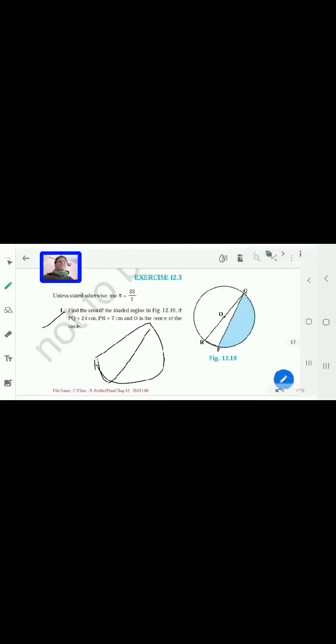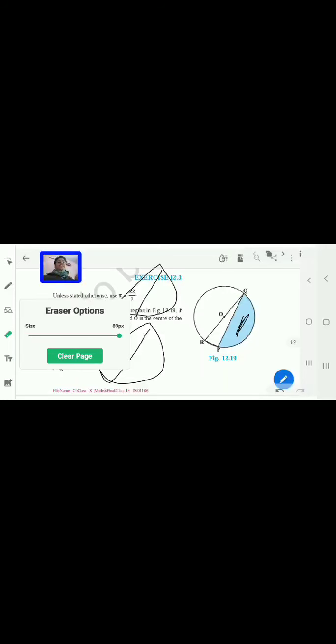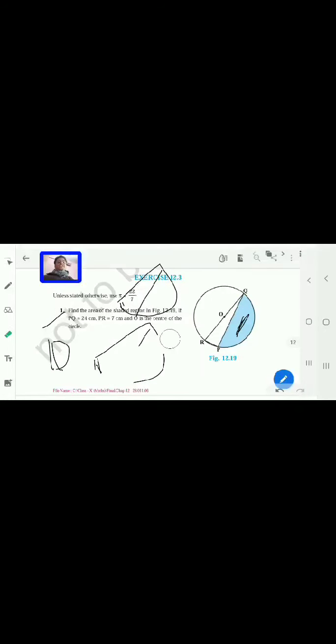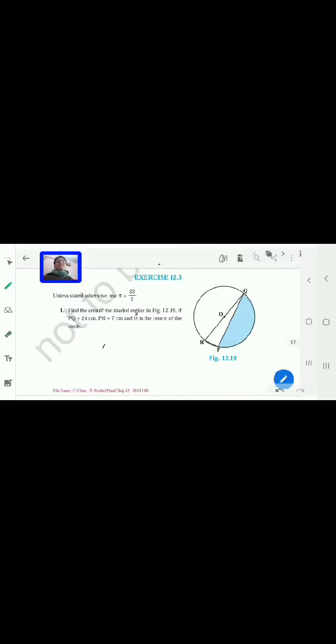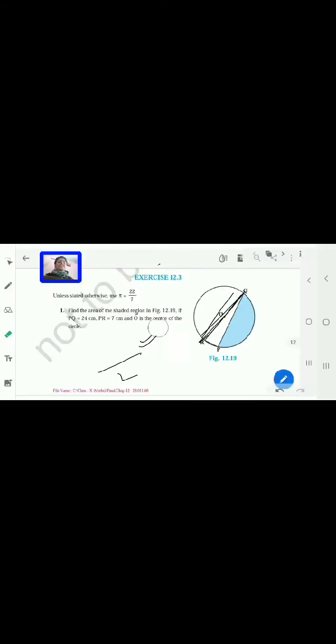First, you can see there is a semicircle, and inside this semicircle one triangle has been formed. So what you have to do is: first find the area of the semicircle, then subtract the triangle area from the semicircle area. We can find the radius from triangle PQR.